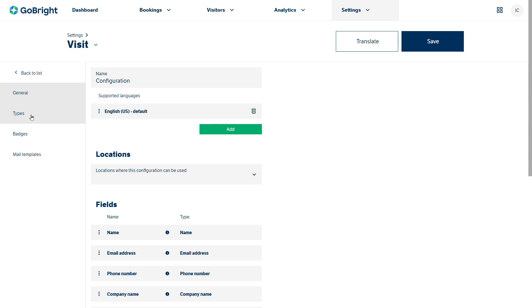If you've got a badge printer then for this configuration you could be setting up badges and also at the bottom there's mail templates. So you're going to need to create mail templates so that visitors can get information about your site visit ahead of their main visit.